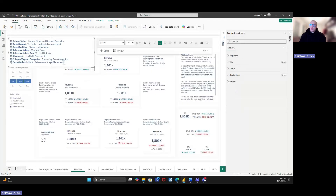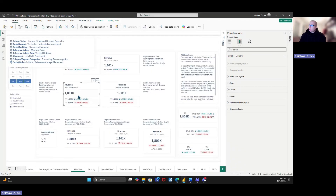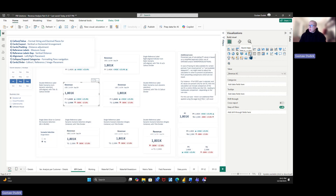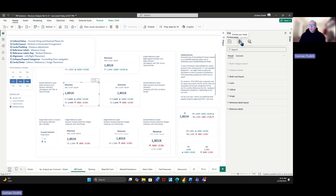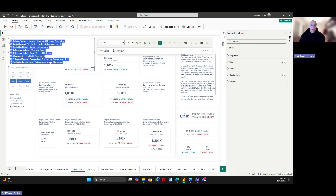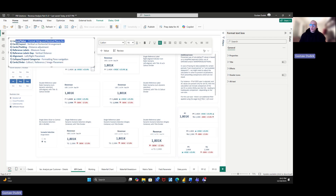Hi everyone, Gustav here. Today I'd like to show you eight specific settings related to the card visualization. Card is now a generally available visualization, so you can use it more freely. However, there are so many different options in this particular visualization that it might not be straightforward what to click to get specific results from a visualization standpoint. That's why I want to walk you through these eight adjustments that might be relevant in your development.